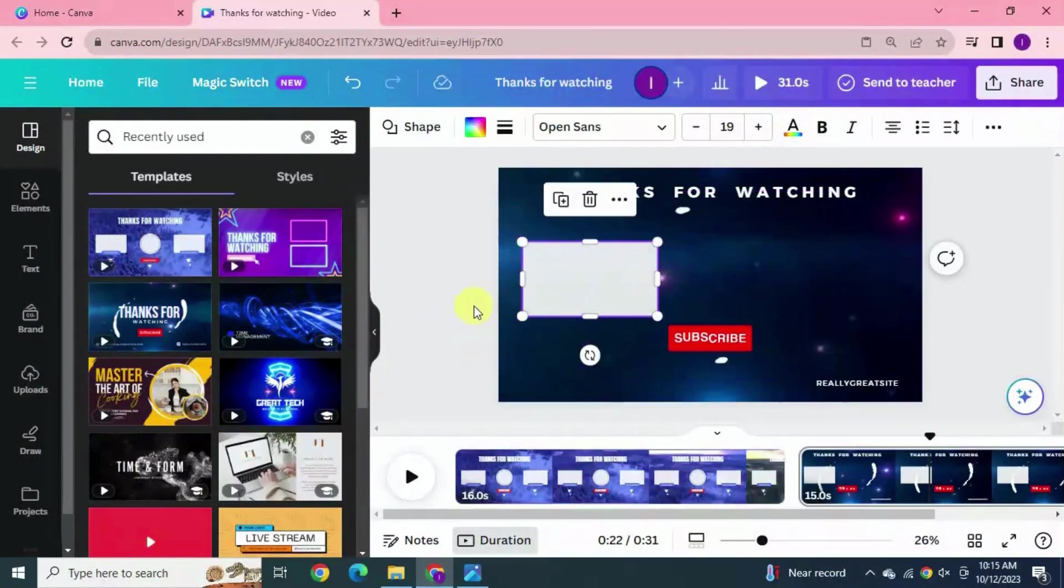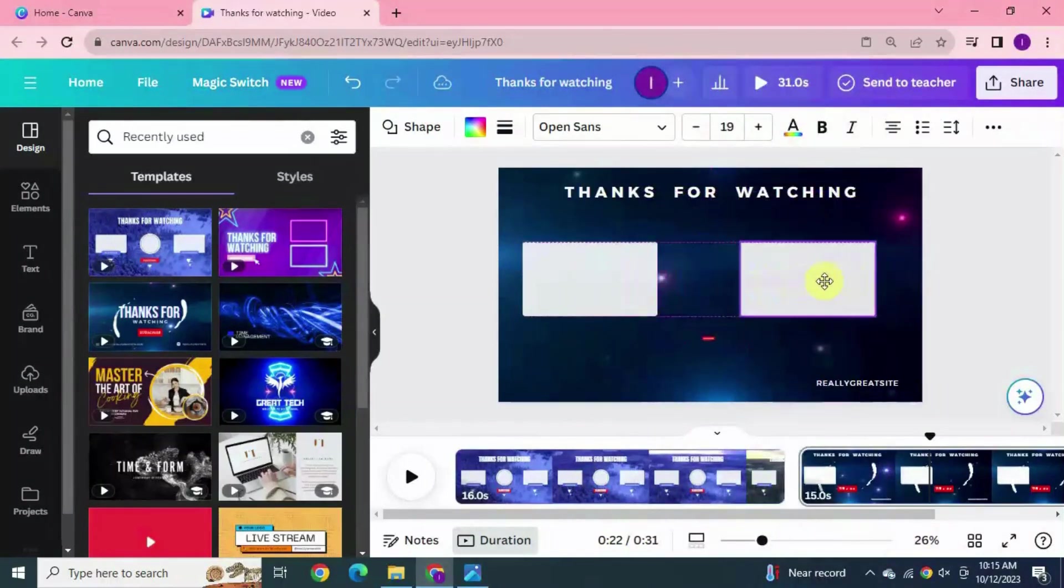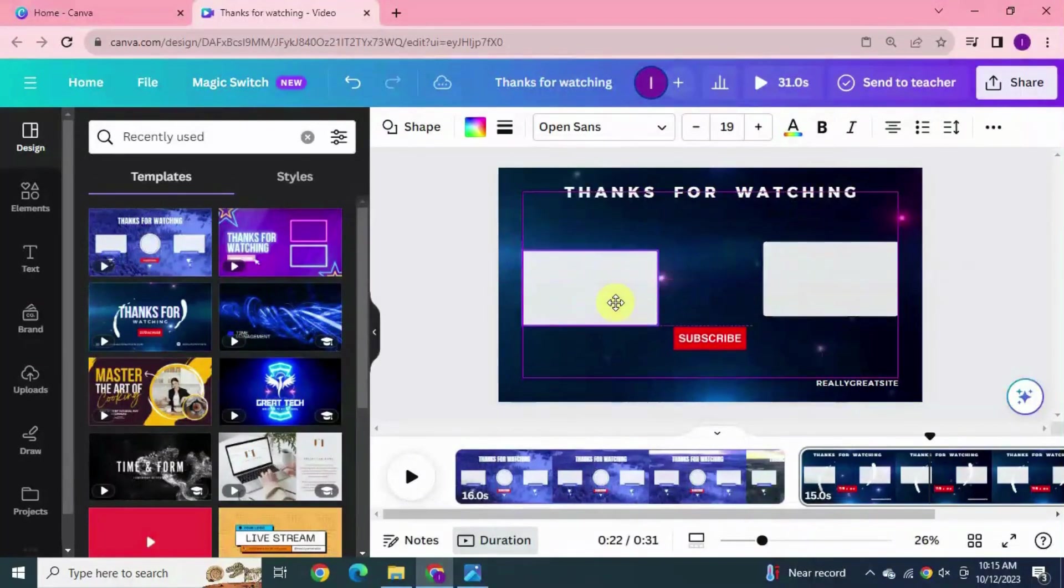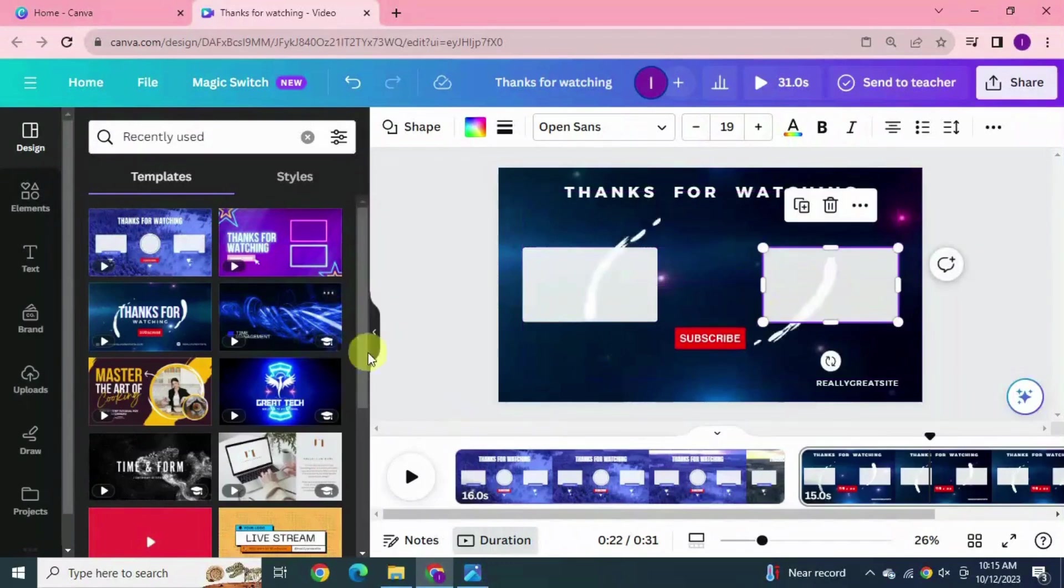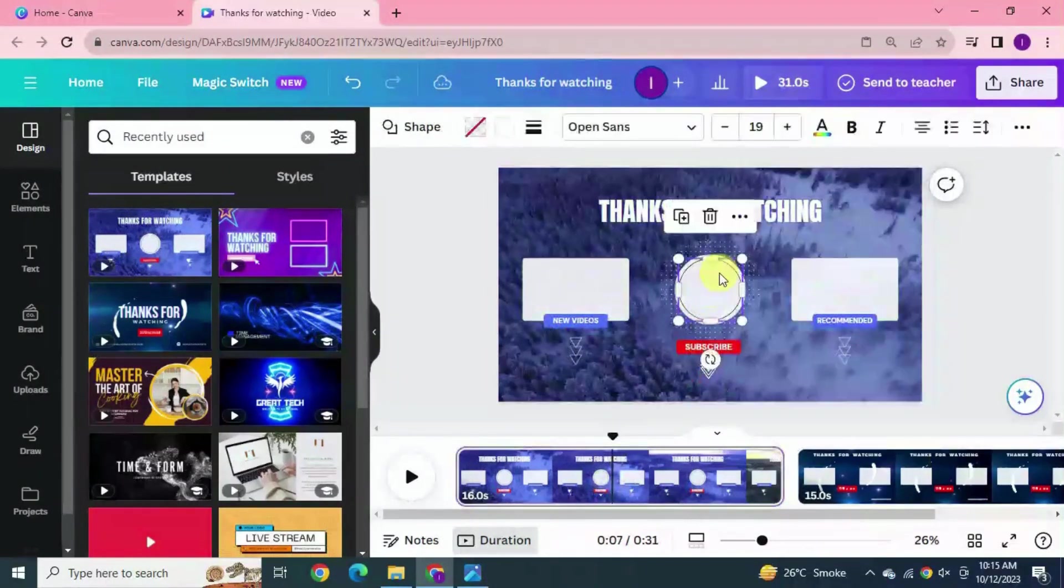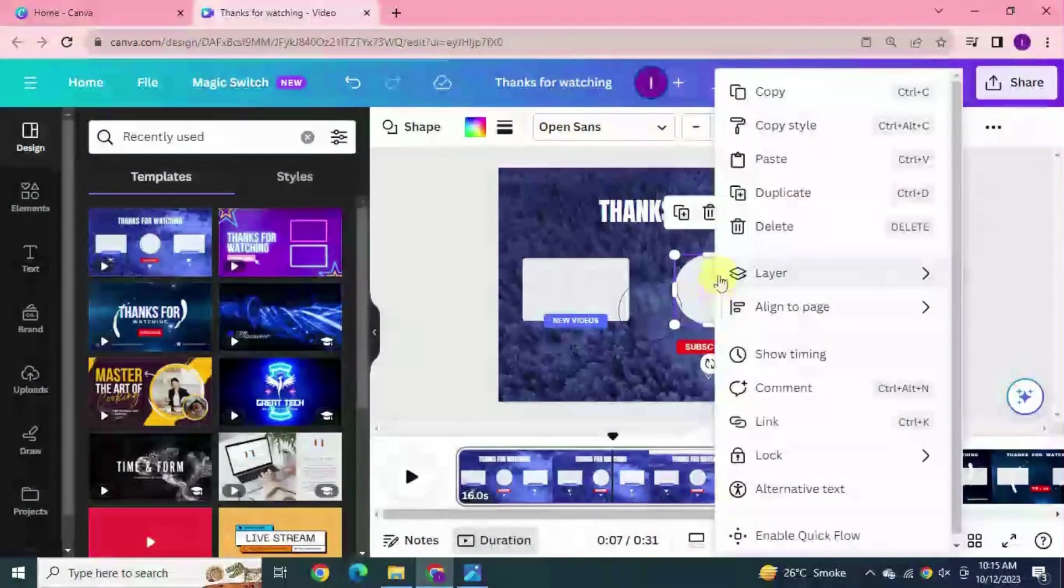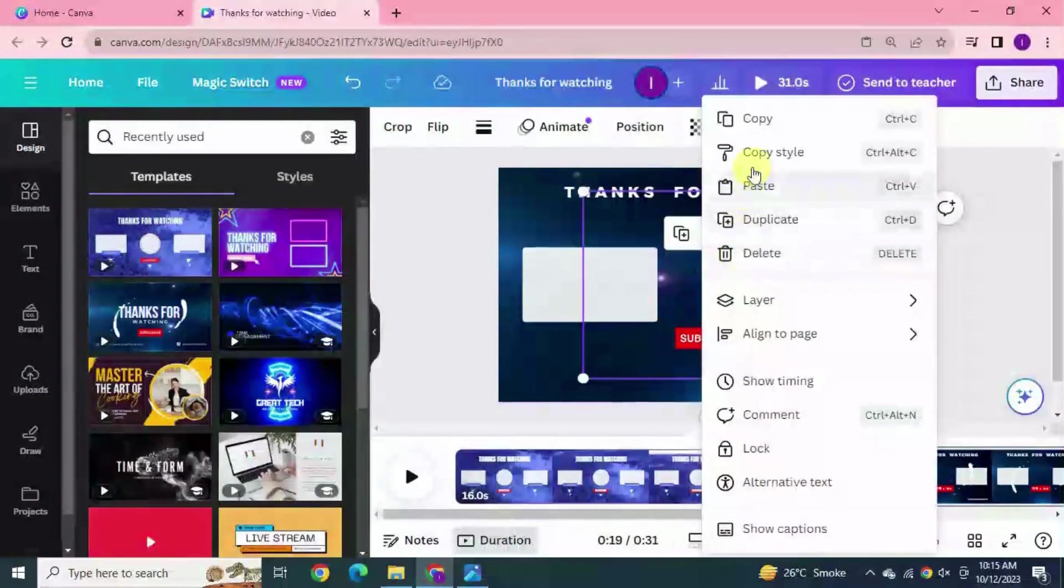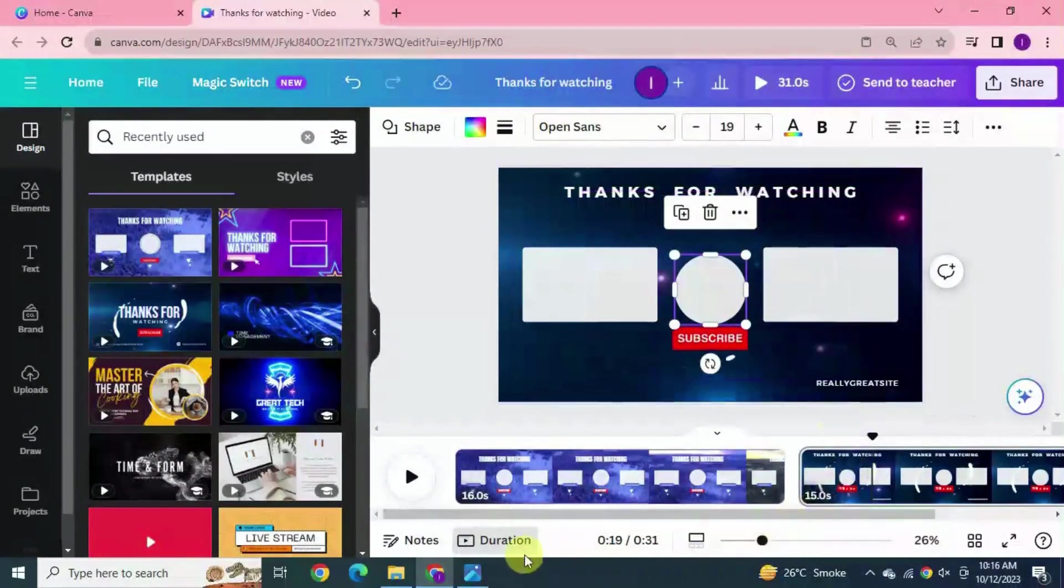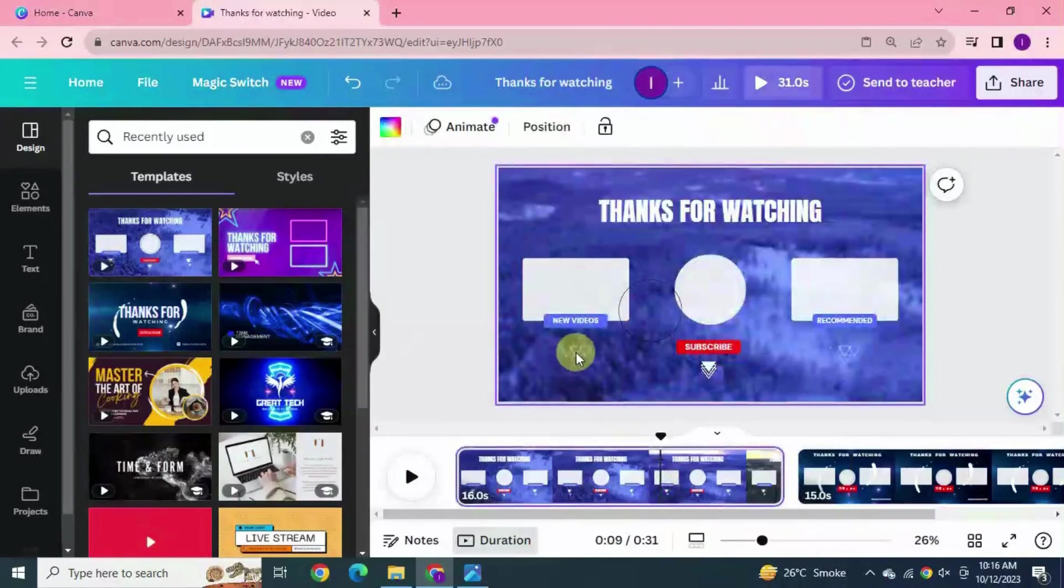Yeah this is fine here. Now duplicate this rectangle and place it to the left side. Both are aligned. Now I need a sphere frame for the subscribe logo of my channel in the YouTube end screen.